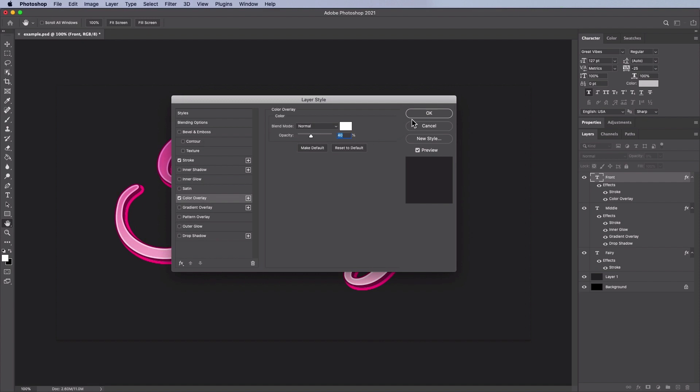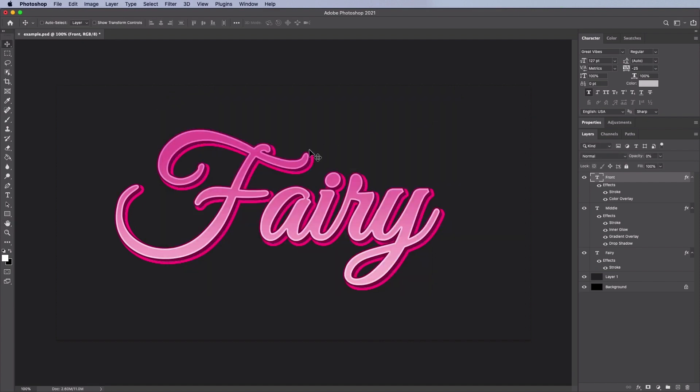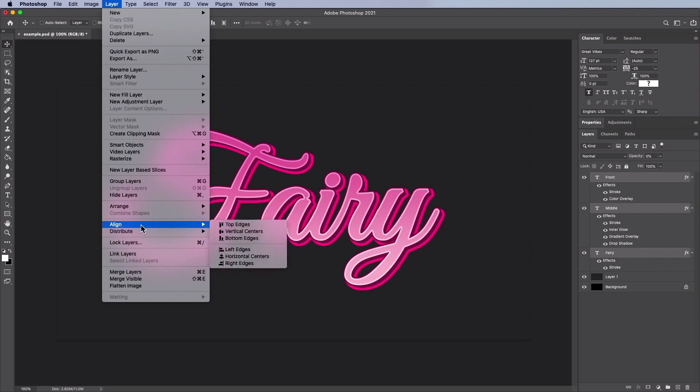Now you may need to make some minor adjustments here before we flatten our work. Shift around the layers to ensure there are no spaces or gaps. Now select all three of the layers like this and then merge them together.